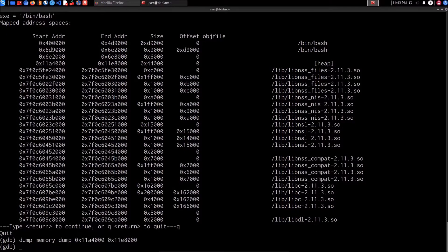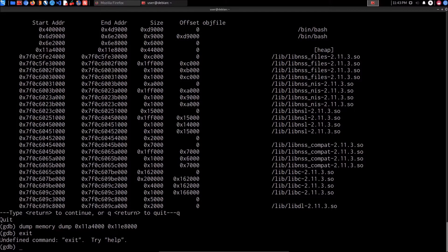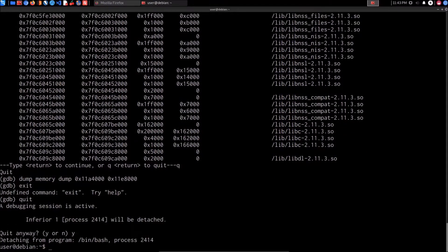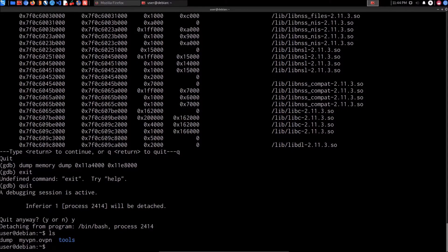Heap memory is essentially dynamic memory used by applications to store global variables that can be utilized by the service when needed. Now that we're done, we can exit GDB by typing quit. If we list the directory contents, we can see the dump file we created. We can use the strings utility to analyze it — rather than just cat-ing the file, we'll use strings to look for credentials.